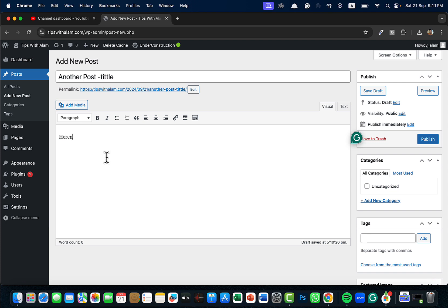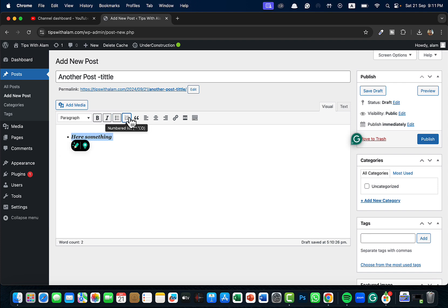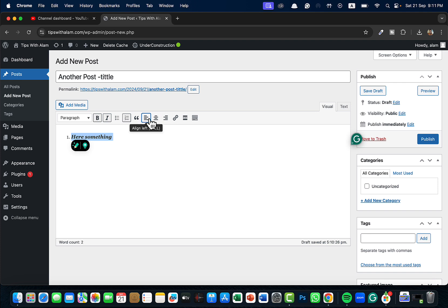Something that you want to write. You have all these formatting options here. You can select this and make it bold or italic, or you can add a bullet list. You can add numbers if you want this in order, you can add a numbered list, and you can add block quotes and you can change the alignment here.